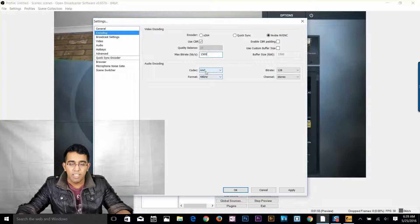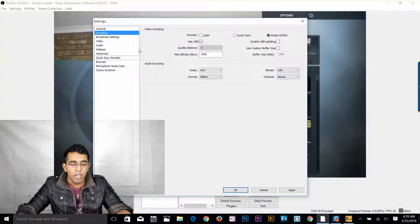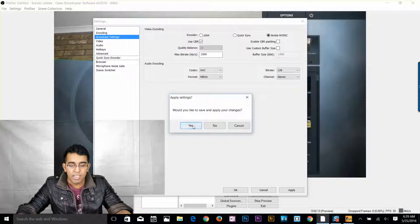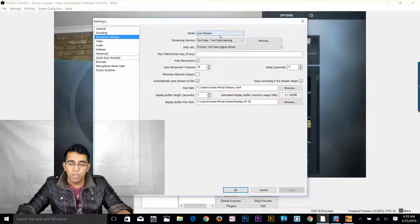Down in the audio recording settings you can see the codec AAC, which is recommended. I'm going to go to the broadcast settings now — click yes to apply those settings.